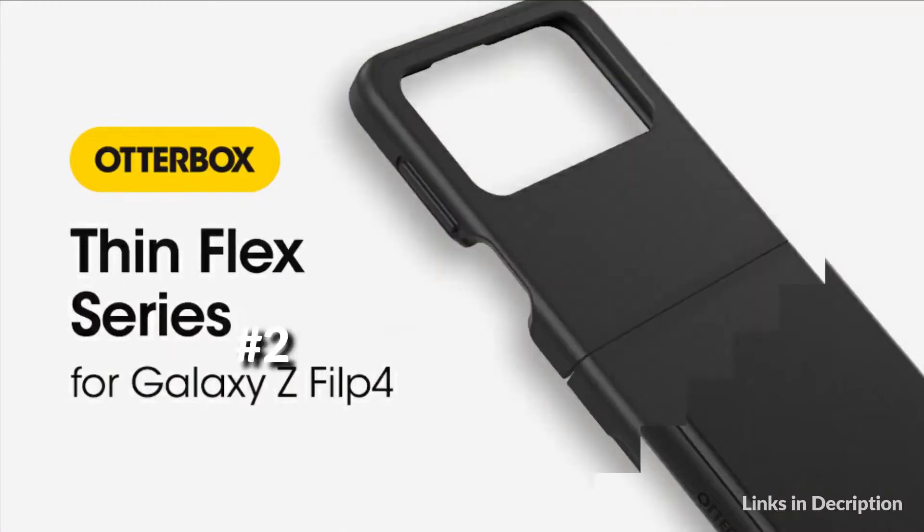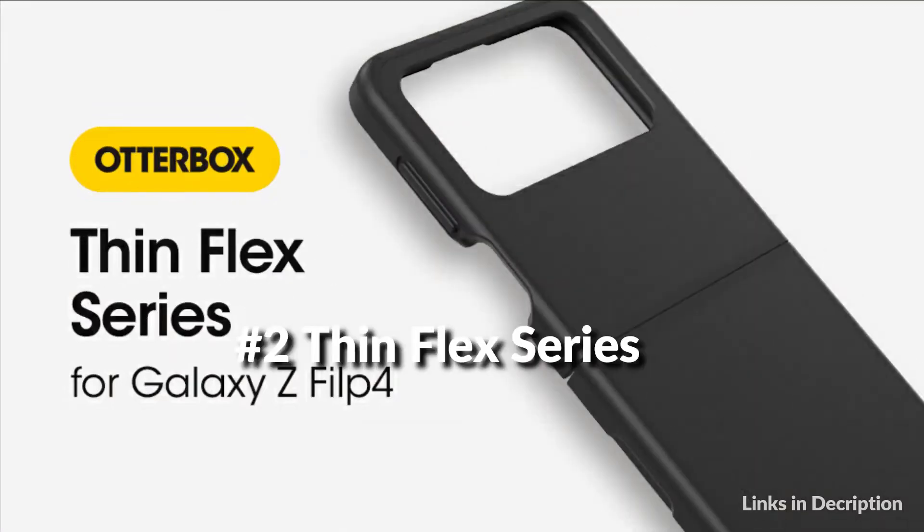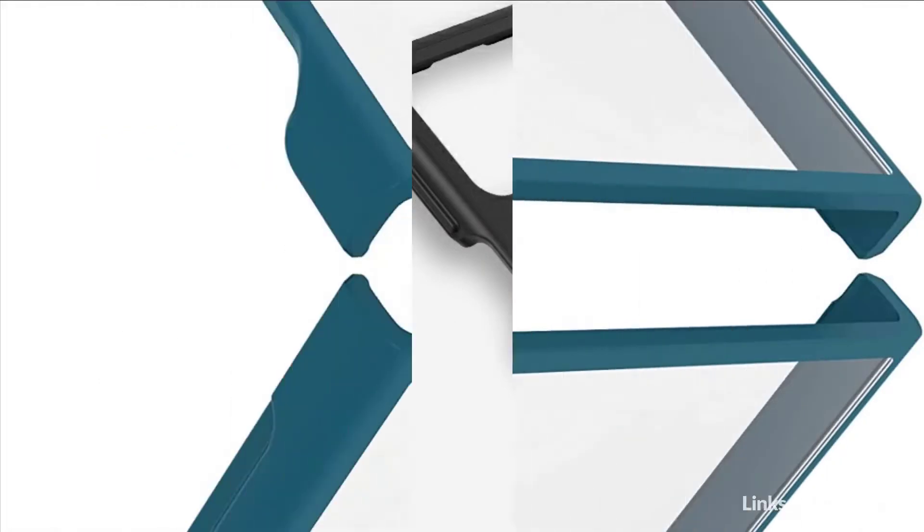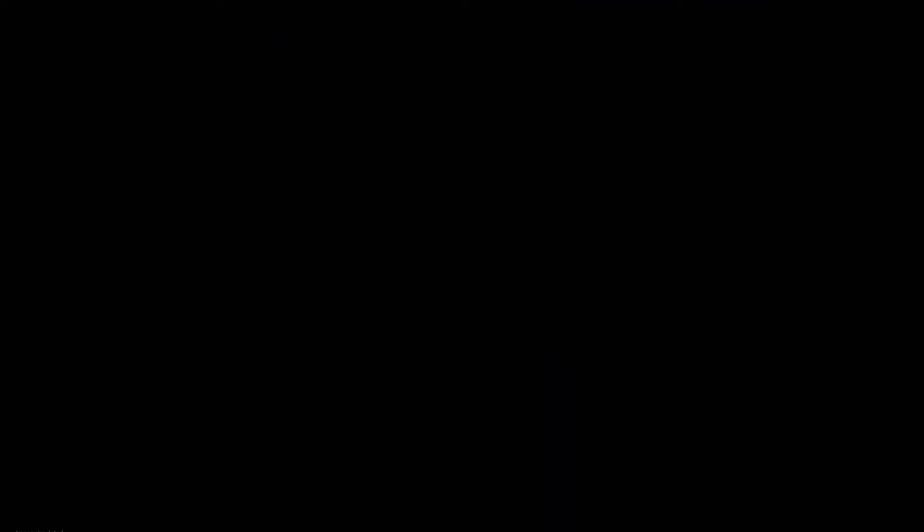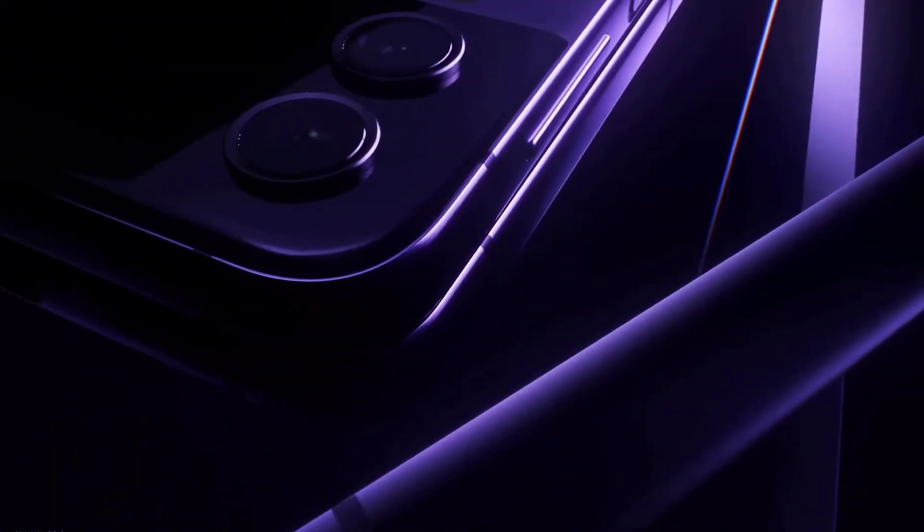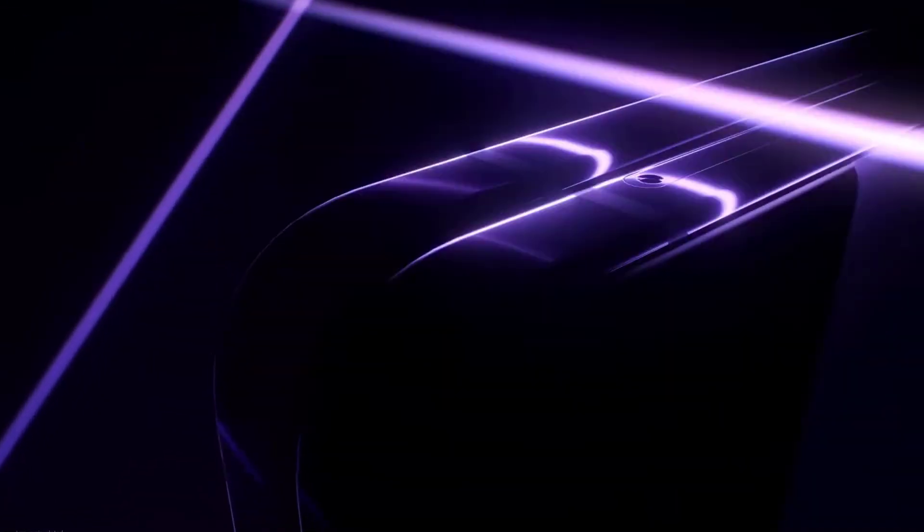For this Flip 4's Symmetry series flaps, Otterbox has a sliding hinge cover that hides inside the front and back panels when open, allowing you the best of both worlds.